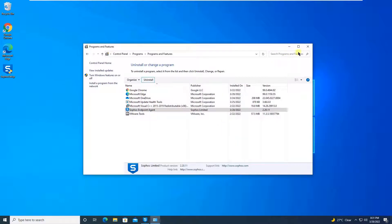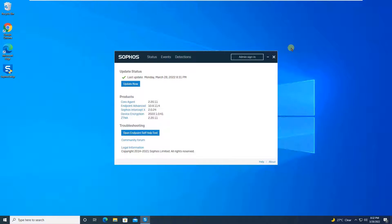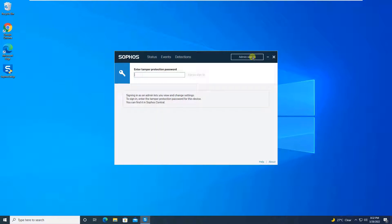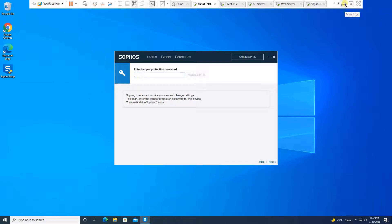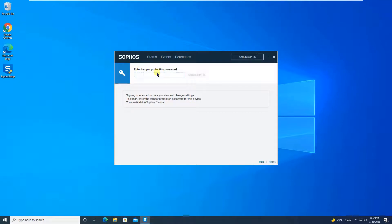It is saying that 'Sophos Endpoint Agent Tamper Protection must be disabled before installing'. Sophos has multiple modules — web protection, tamper protection, ransomware protection, file protection, and many more, which we will cover in future tutorials. If you want to turn off any module, such as the web filtering module, you have to sign in. To disable tamper protection, you go to Sophos Central and disable it from there. We will cover how to turn off services and disable tamper protection in a separate tutorial.